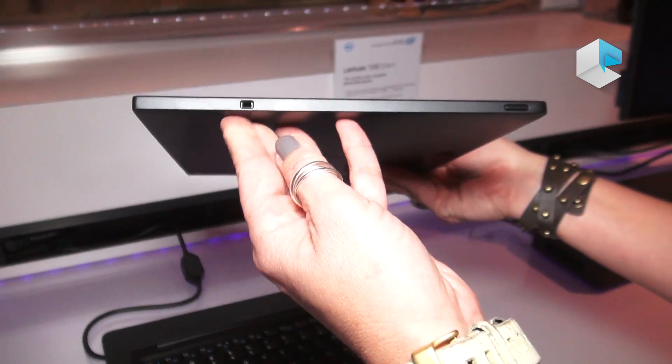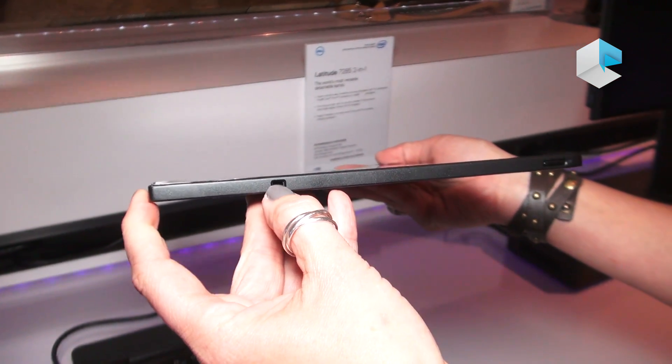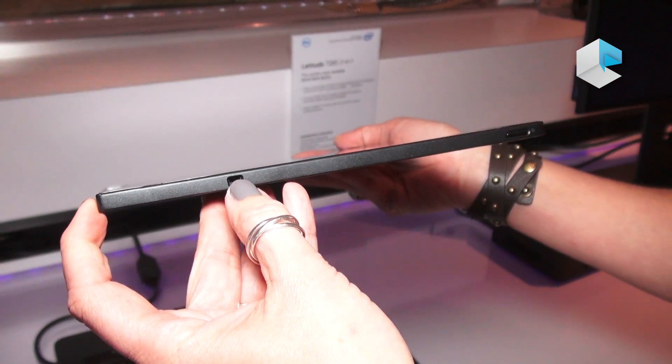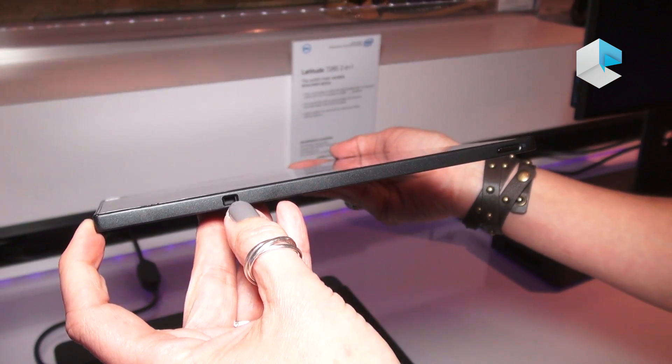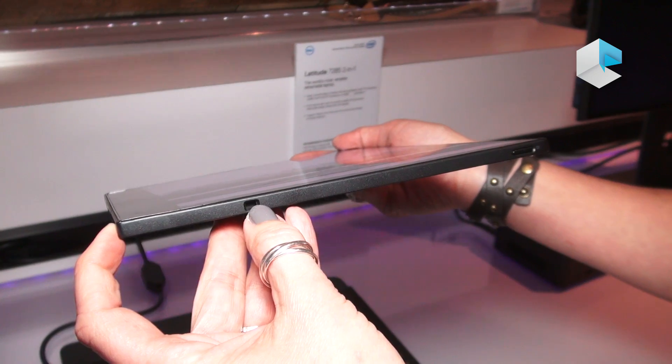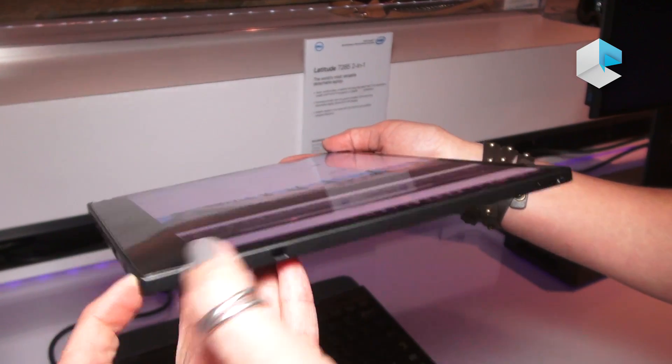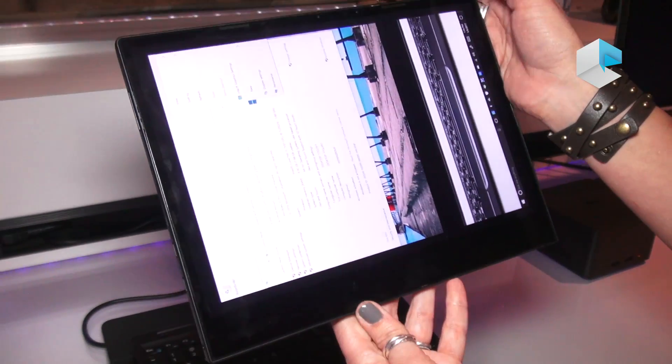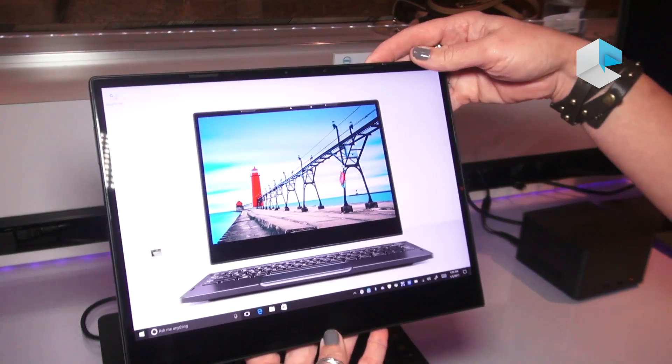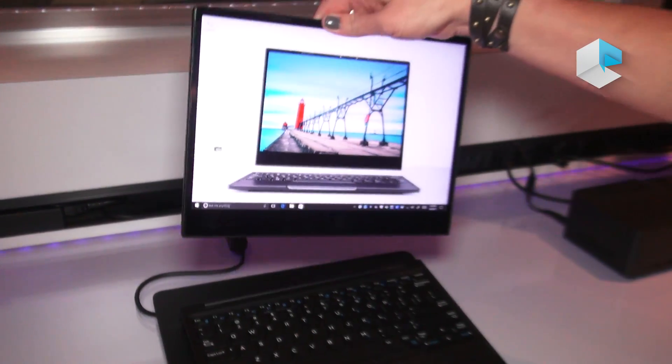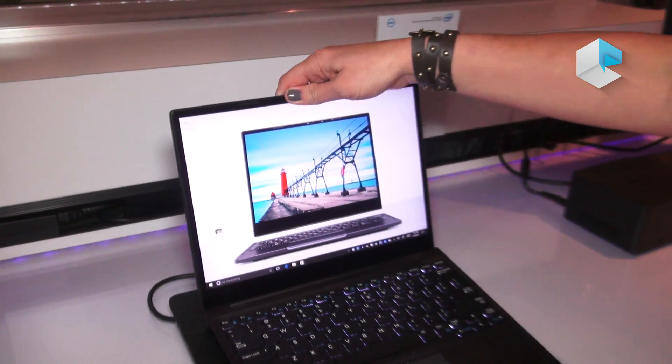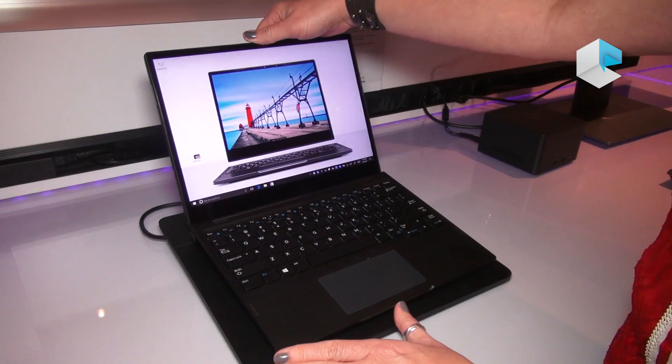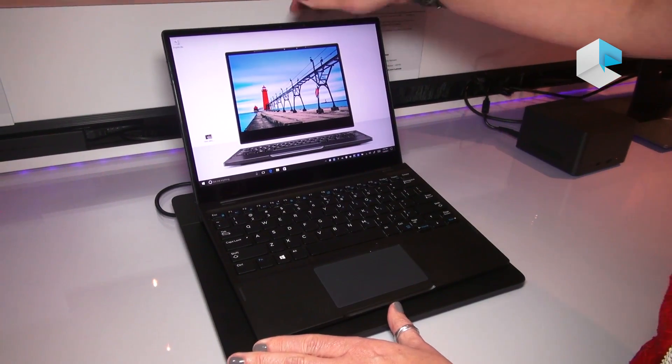When you look at the other side of the device, what you're looking at is a Noble lock slot. Some of our corporate commercial customers require that we provide that security for them as they're working in that environment. When we look at the screen of this device, you're looking at a 16:9 screen that's available in either full HD or quad HD capabilities.